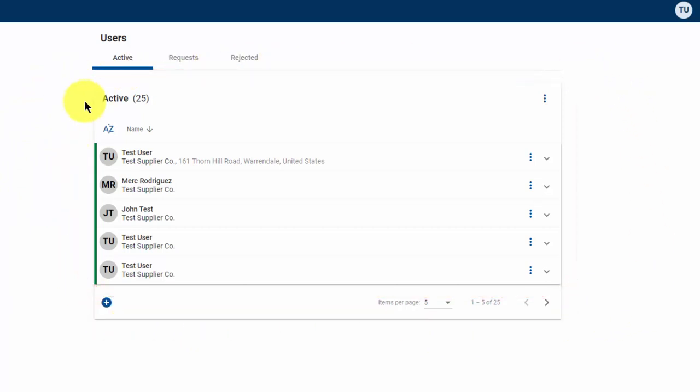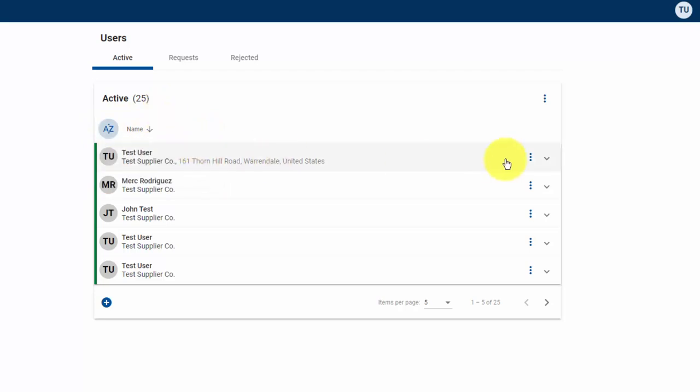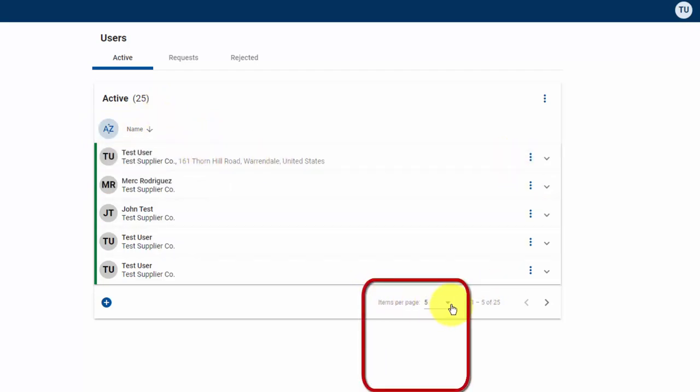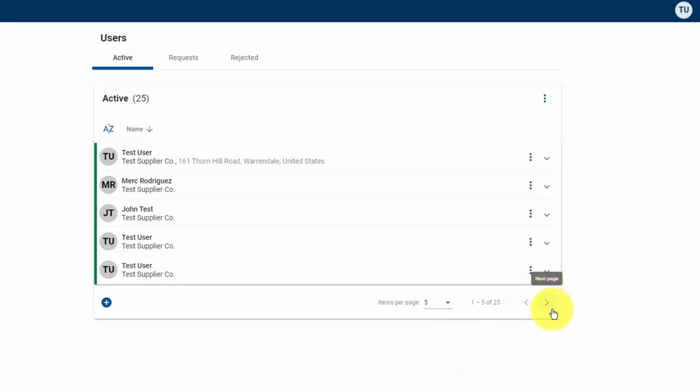This list can be sorted by name and company by clicking on the AZ icon. Additionally, more items can be shown on the page by clicking on the items per page option at the bottom. And you can sort through the pages with the left and right arrows at the bottom as well.